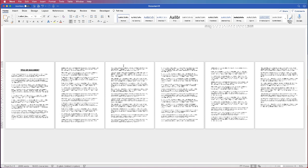In today's Microsoft Word tutorial I'm going to show you how to put headers and footers on any page in your document, so you don't have to have them across the whole document or just on page one or starting from page two. It's quite a simple process when you know what you're doing.